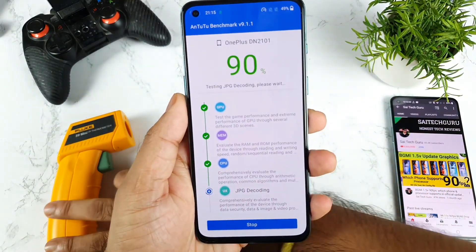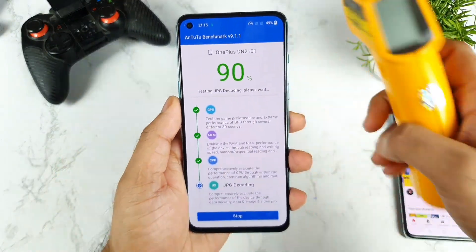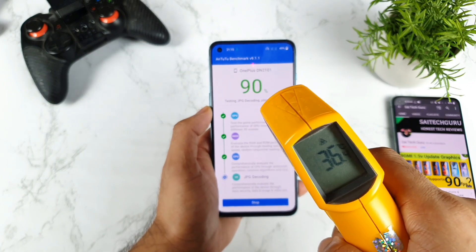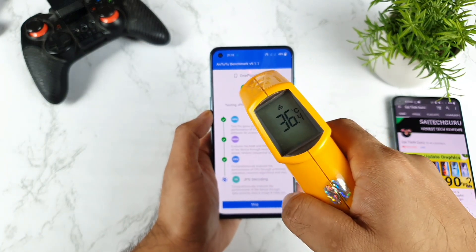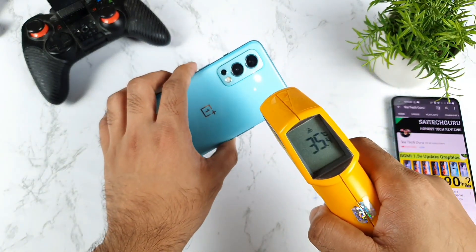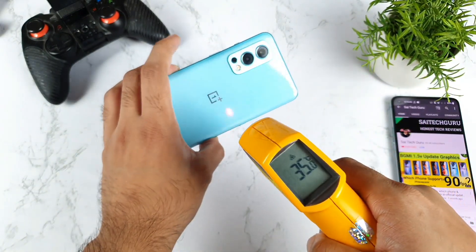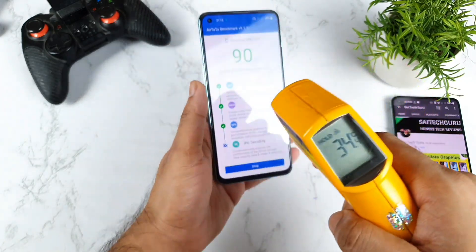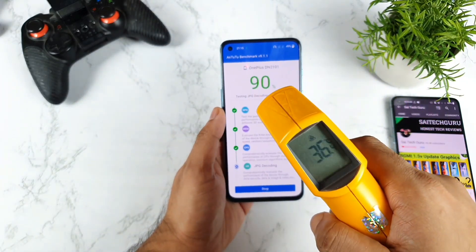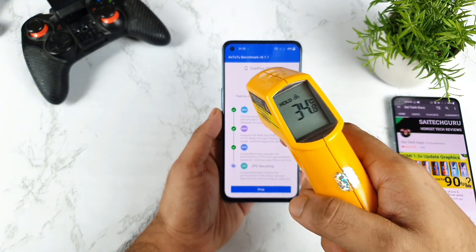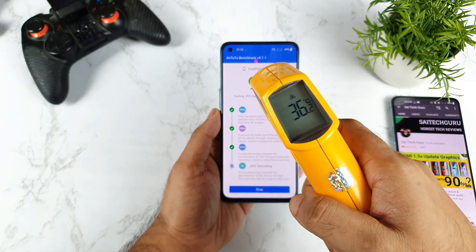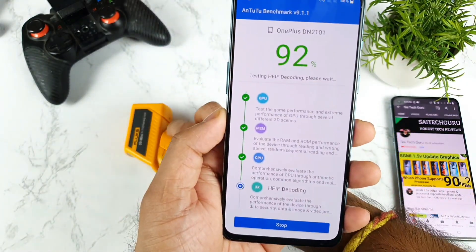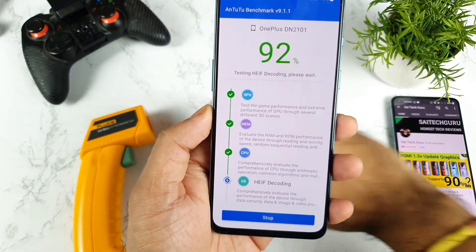As you can see friends, we have reached close to 90% completion. Right now the temperature is about 36.4 degrees and the back side is 35.4 degrees — not bad. All temperatures stayed below 37 degrees during this demonstration. Right now it's at 92% as you can see.